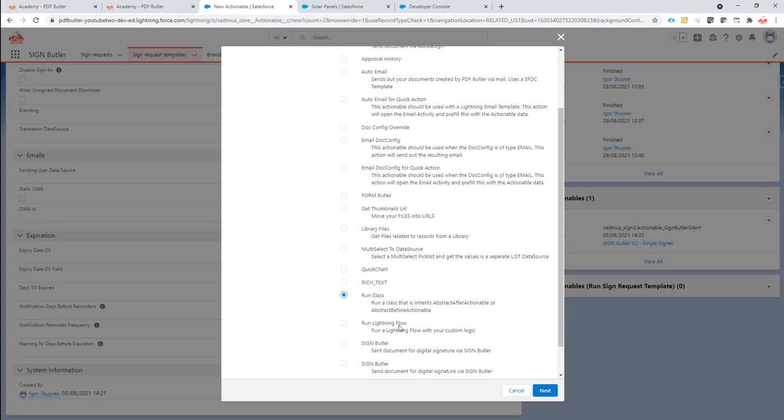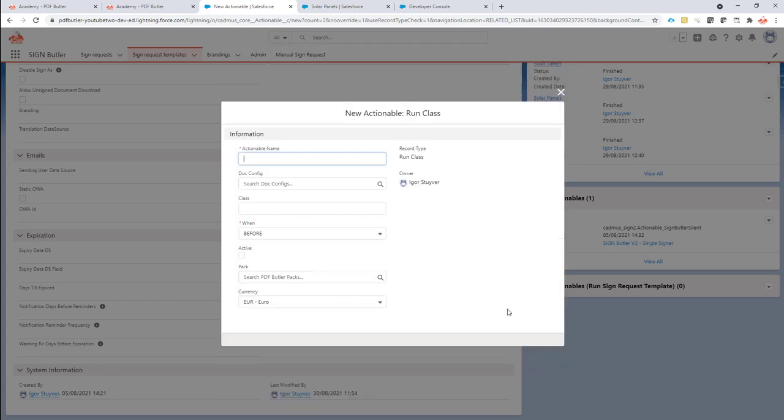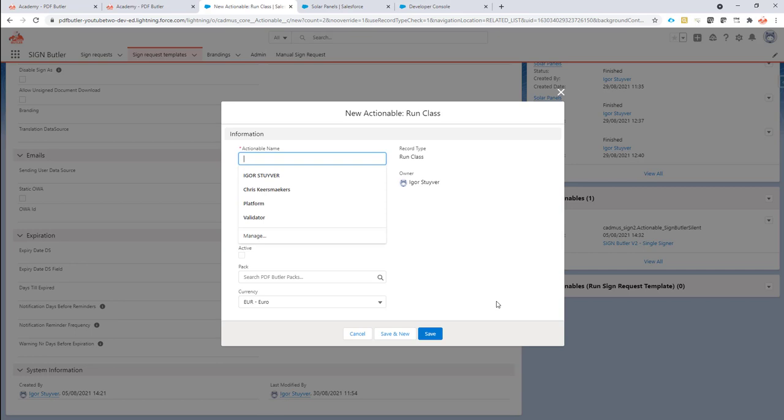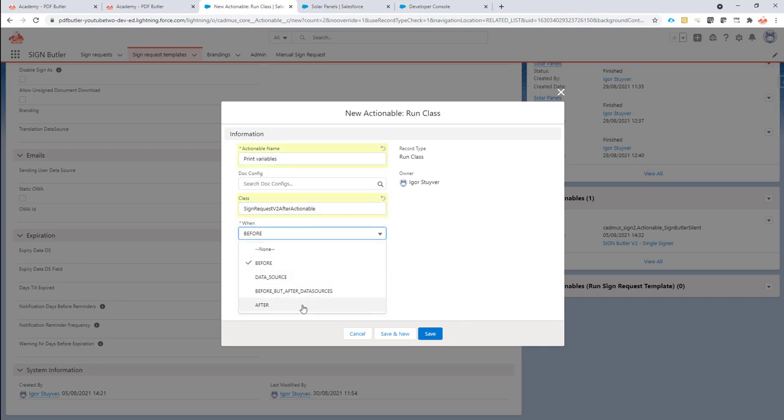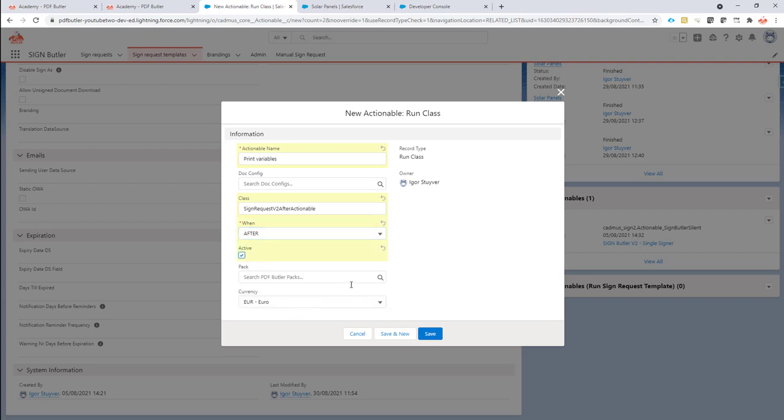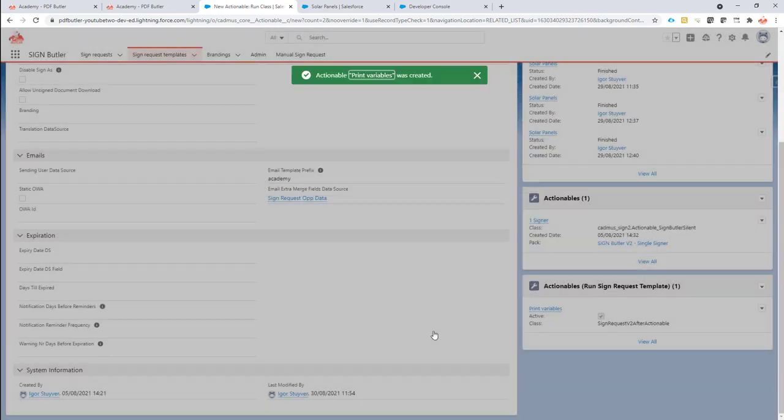I'm going to say print variables. I'm going to put here the class name and make sure it's an after class. Otherwise, it will not be picked up. Make sure it's active, save, and that's done.